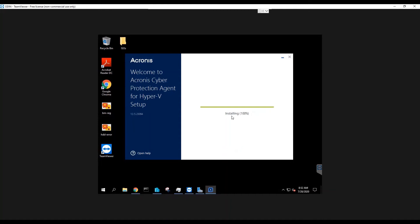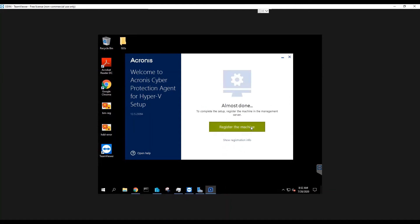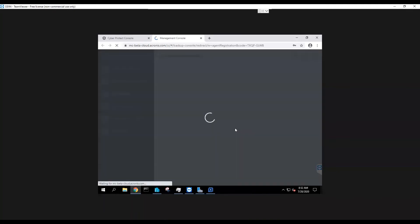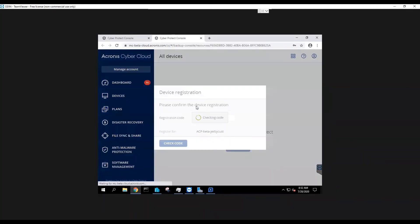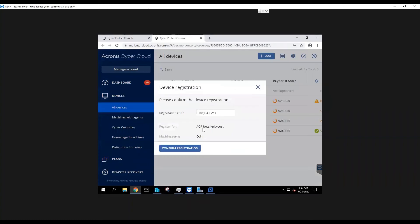After the installation completes, we'll click Register the Machine. Our credentials are already cached, but you may need to enter the appropriate account credentials of the desired tenant. I'm going to confirm registration and refresh my web console.